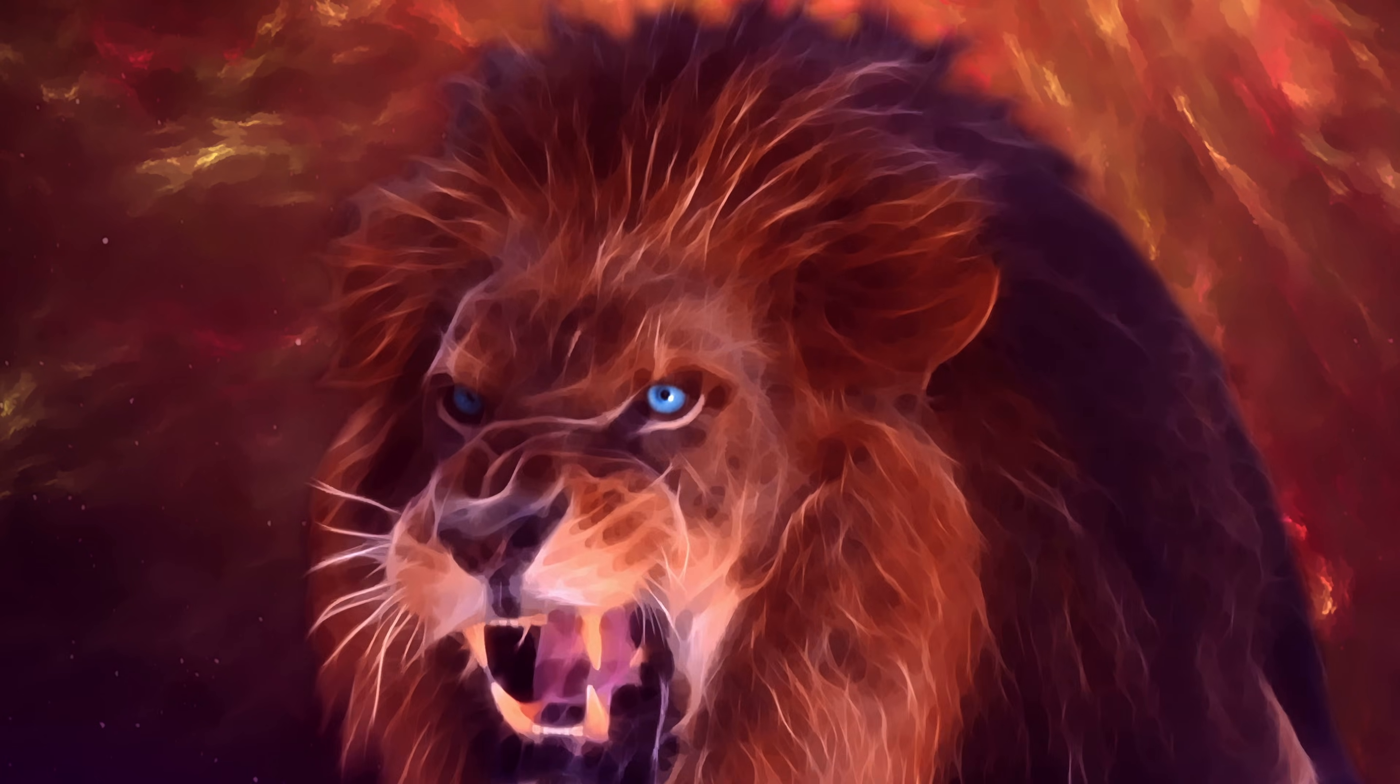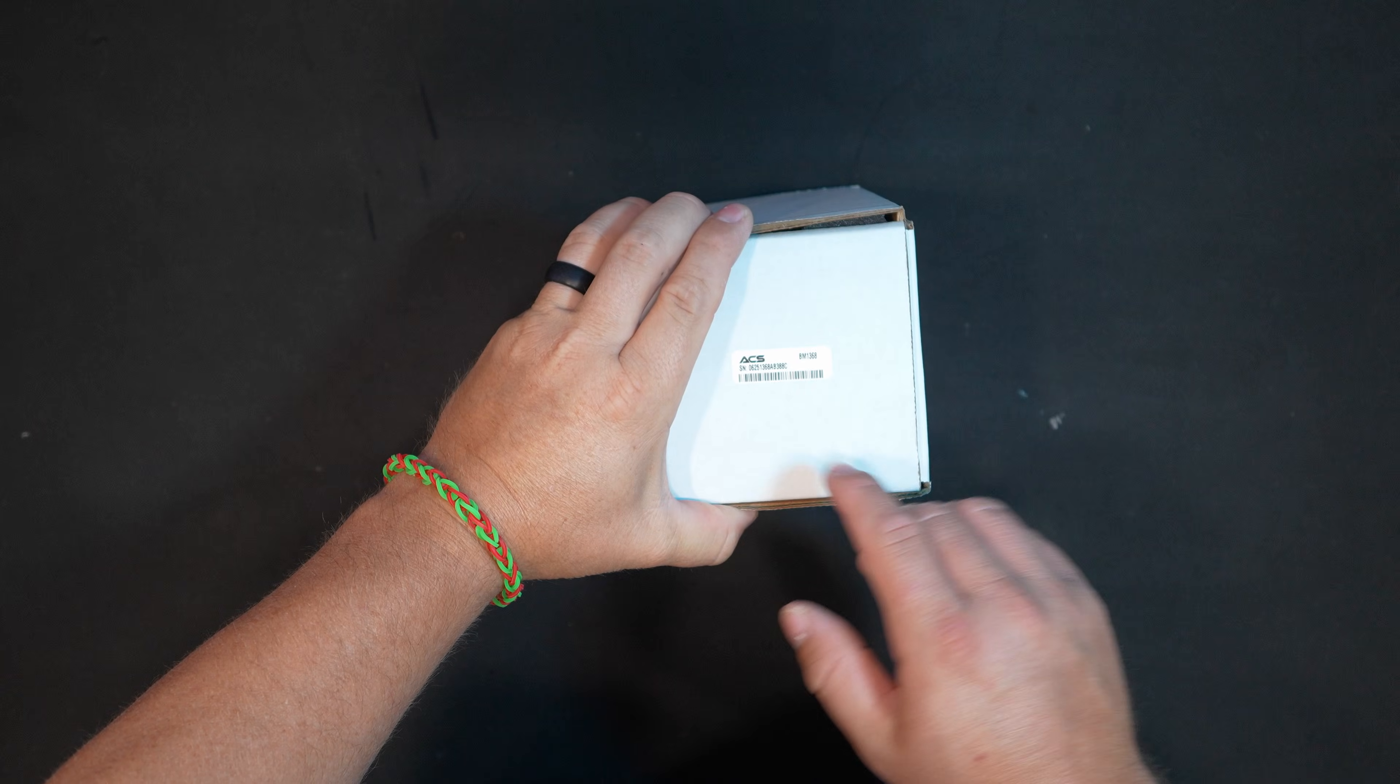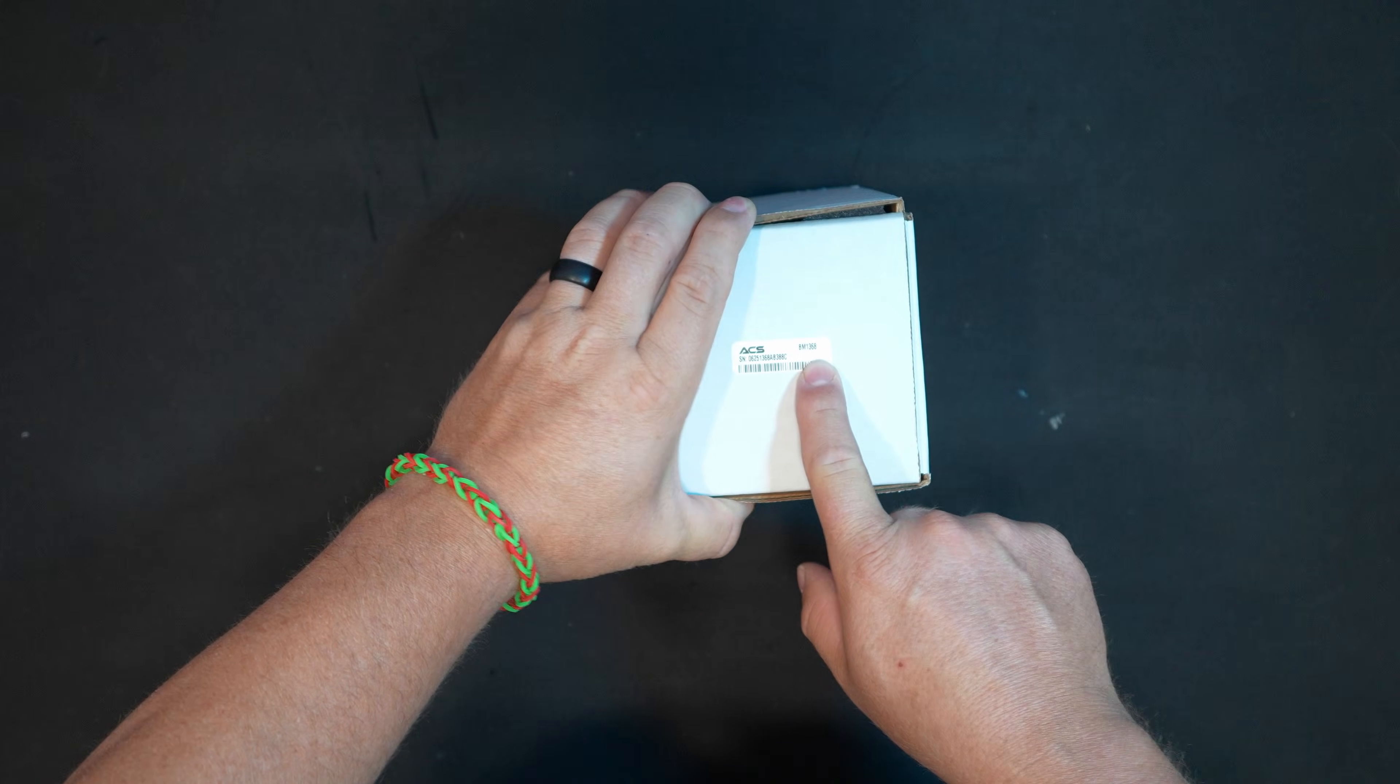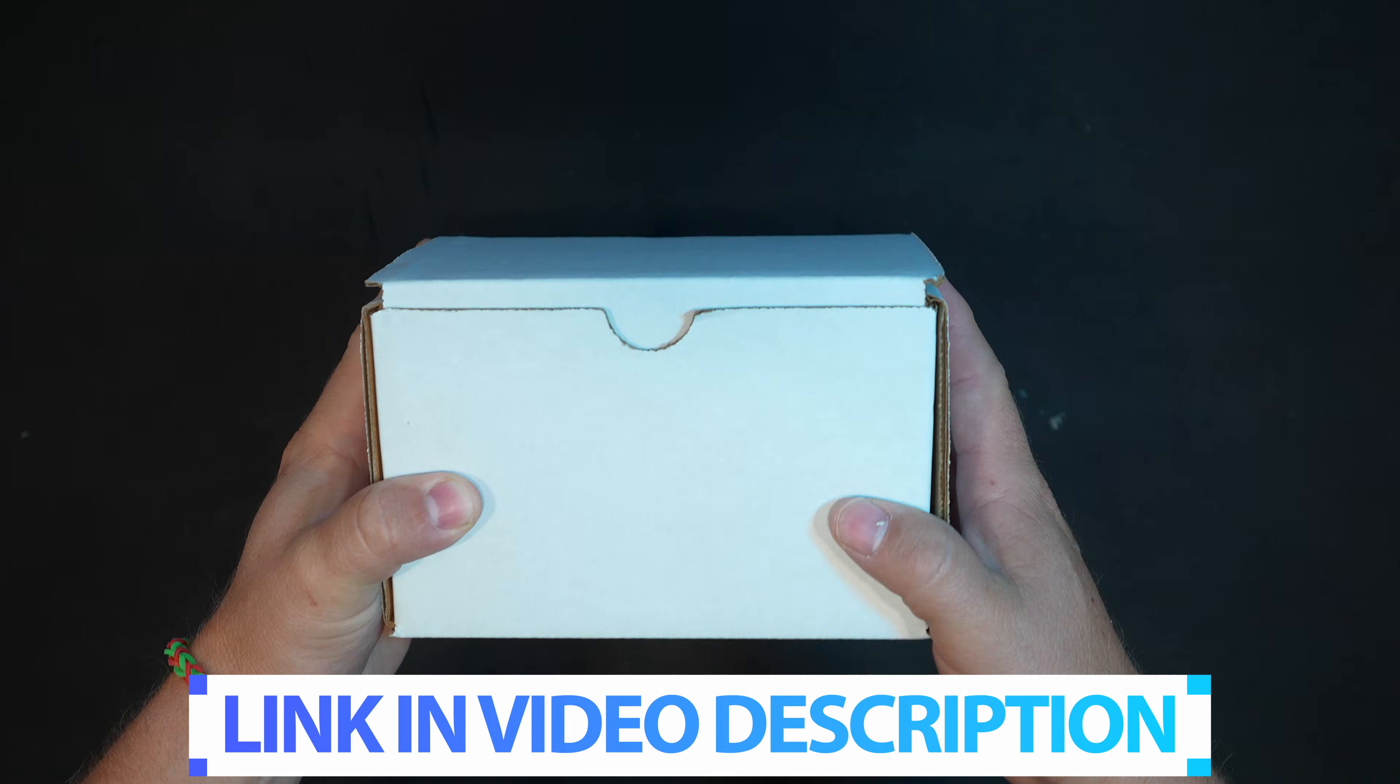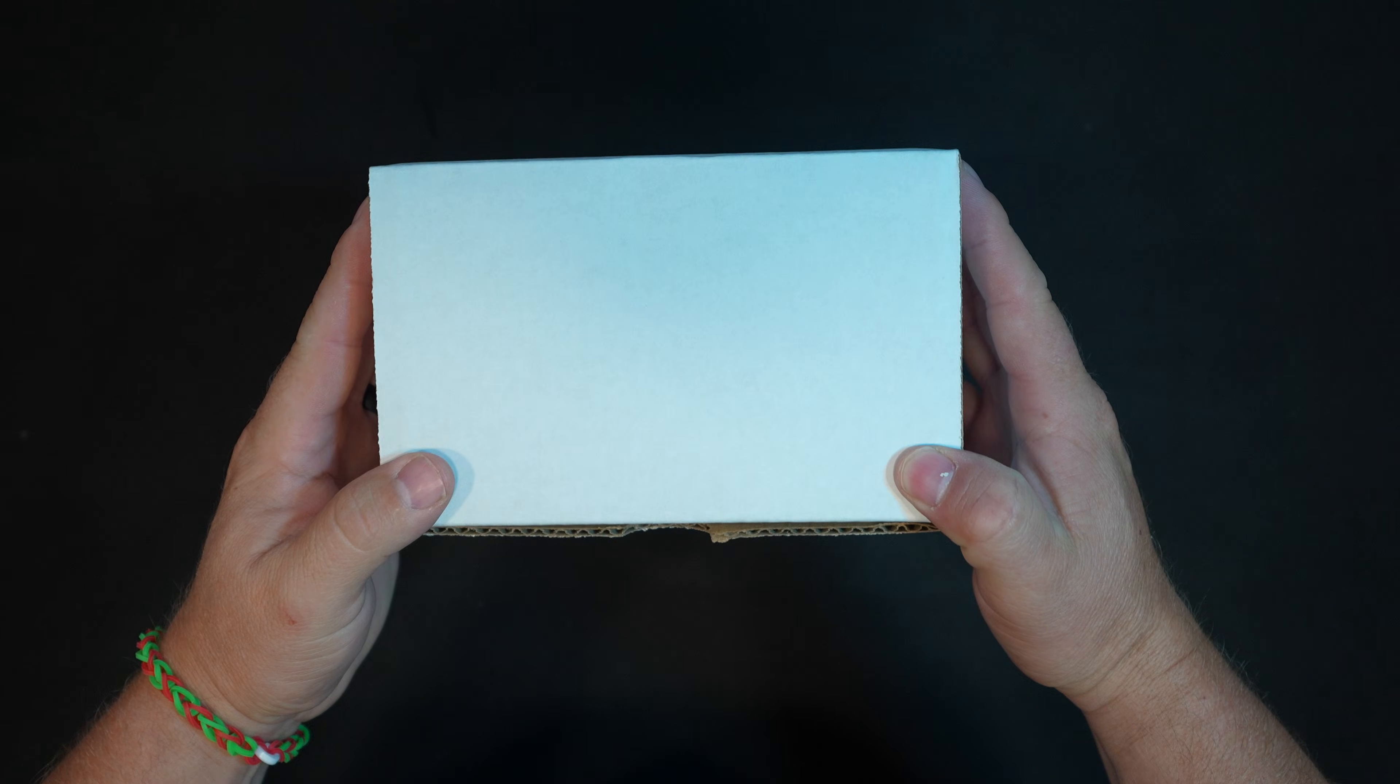Home Bitcoin mining is getting crazier and crazier and I absolutely love it. Today we're checking out the brand new BitAxe Wildcatter from the team over at ACS. We have ACS and BM 1368 chip.